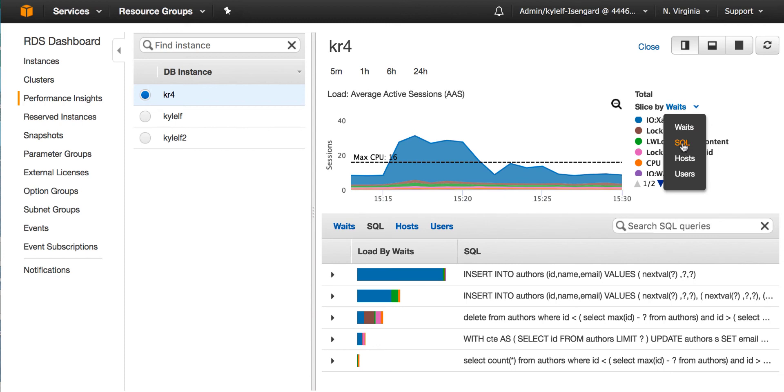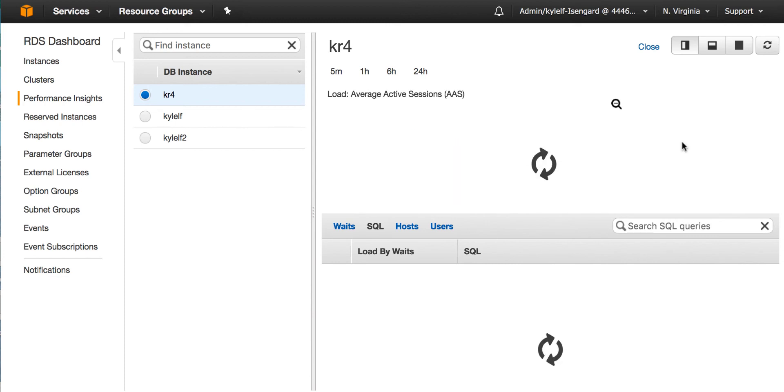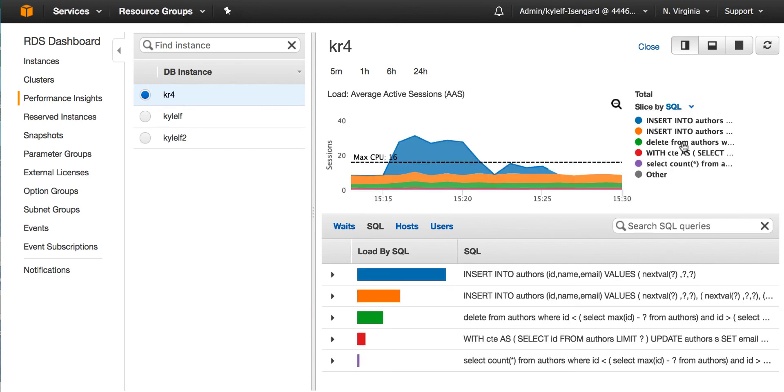So I can, instead of waits, choose SQL. Now the load on the database is exactly the same in the chart. What we're changing is the stacked colored areas. So the stacked colored areas were waits and now they're SQL.